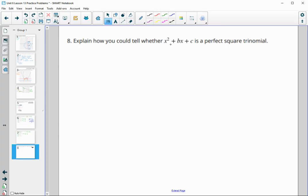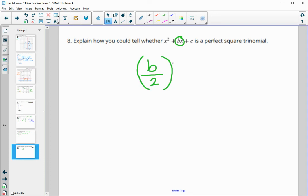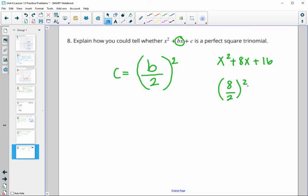Explain how you could tell whether x squared plus bx plus c is a perfect square trinomial. We look at the middle term: take b, divide it by 2, then square it. If c equals (b divided by 2) squared, then you have a perfect square trinomial. For example, with b equals 8: 8 divided by 2 is 4, and 4 squared is 16. If c equals 16, that matches and it is a perfect square trinomial. So the general form is: c equals (b over 2) squared.